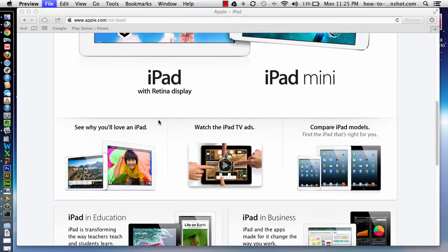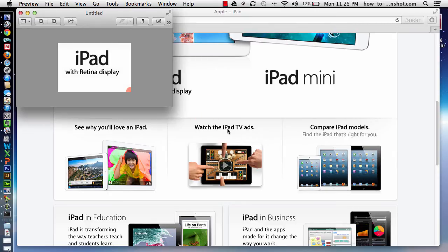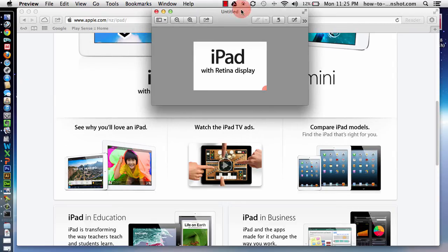Under take screenshots we've got the options that we've just spoken about. In this case I'll choose selection. When I choose it and take the screenshot, I get a little window, a preview window that appears. Now, at this point it's not in the clipboard.